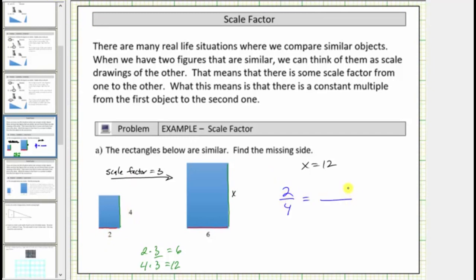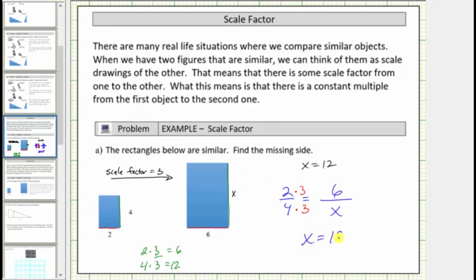This must equal the ratio of the short length to the longer length in the larger rectangle, which would be six to x. Notice how two times three is equal to six, and therefore to create an equivalent ratio, we also multiply four by three, which gives us x equals twelve. This also confirms the scale factor is three going from the small rectangle to the large rectangle.